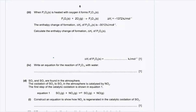Part C3: when P₄O₆ is heated with oxygen, it forms P₄O₁₀. Phosphorus changes oxidation state from +3 to +5, so it is being oxidized due to the increase in oxidation number. The enthalpy change of formation of P₄O₁₀ is −3,012 kJ per mole. Calculate the enthalpy change of formation of P₄O₆.